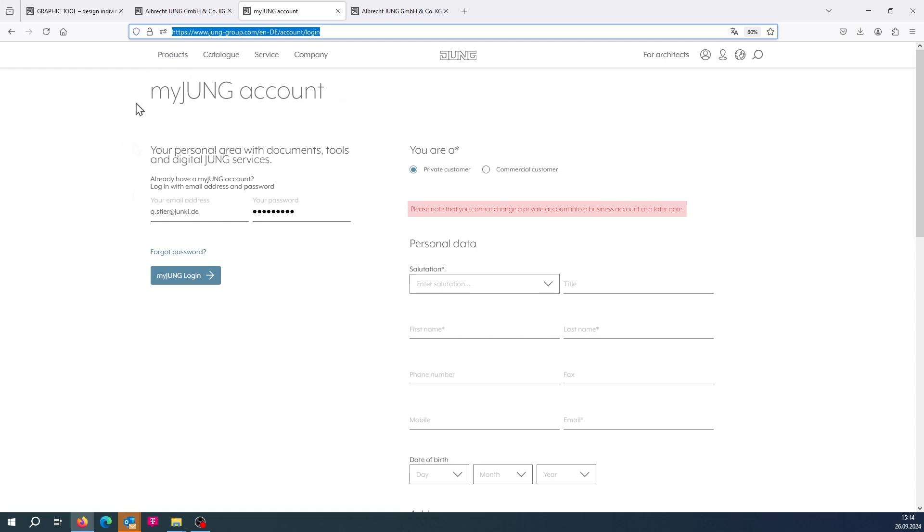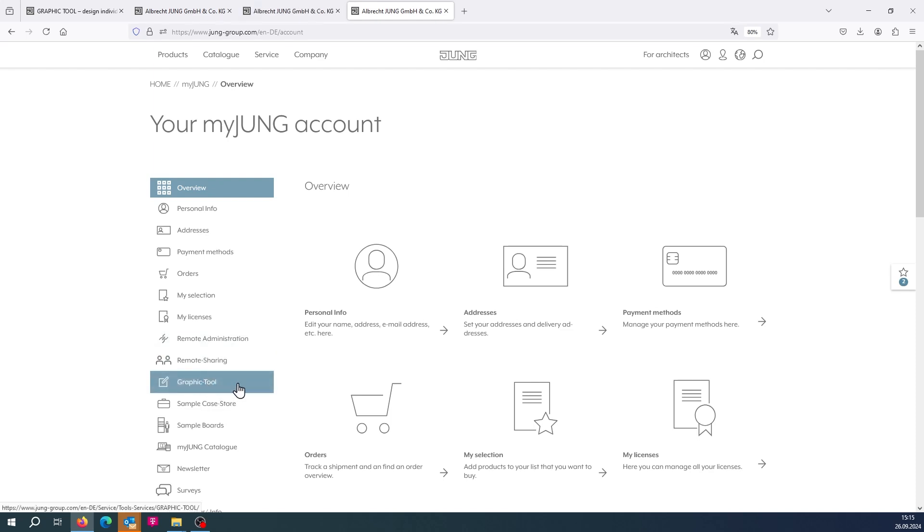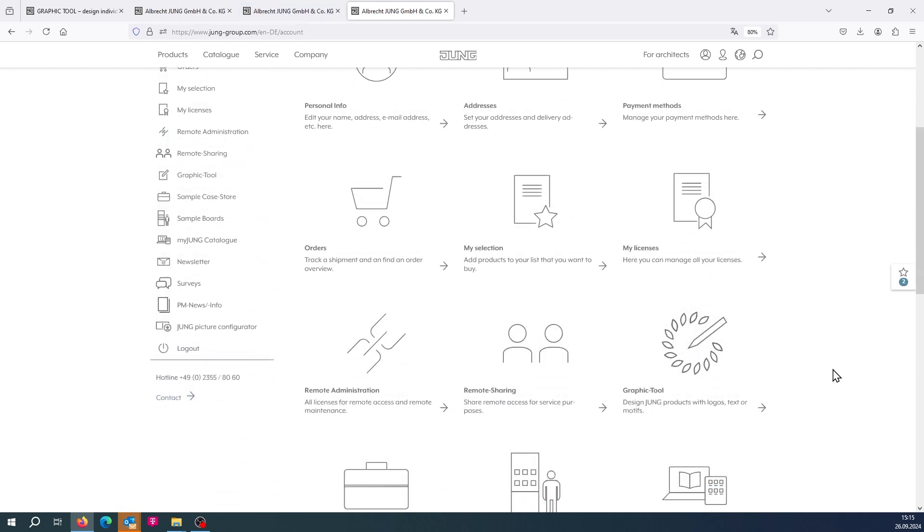You will be taken to the myJung account overview page. At the bottom of the left menu is the button that takes you to the Graphic Tool. If you scroll further down, there is an additional tile that takes you to the Graphic Tool.